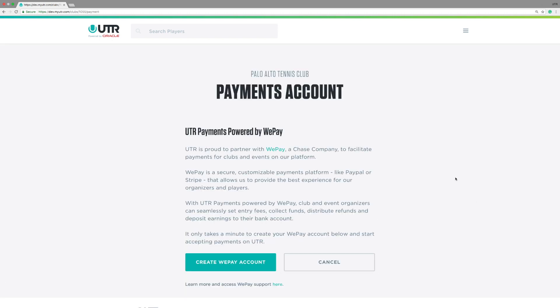Here, you'll create a payments account through our partner, WePay. You only have to complete this process one time. WePay, a Chase company, is used to facilitate all payments for clubs and events on our platform.